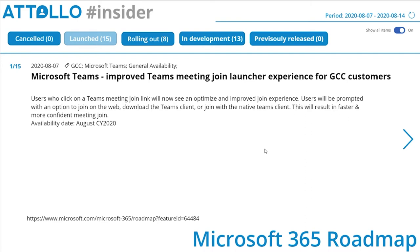For the 15 launched items, these should now be visible across all tenants. For Microsoft Teams: an improved teams meeting join launcher experience for GCC customers — we spoke about this last week. The join link will now show an optimized and improved join experience; users will be prompted with options to join on the web, download the Teams client, or join with the native Teams client. We've already seen this in standard tenants.